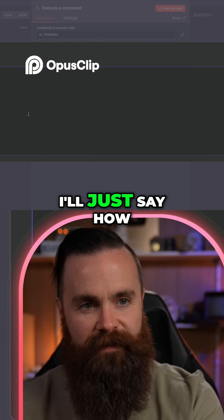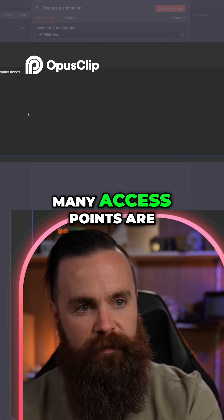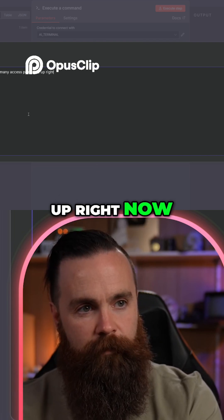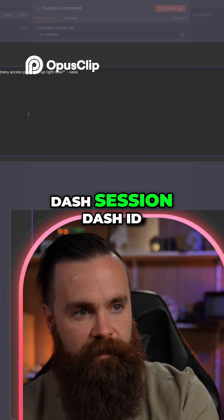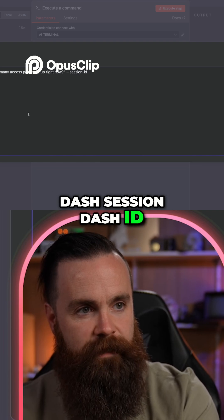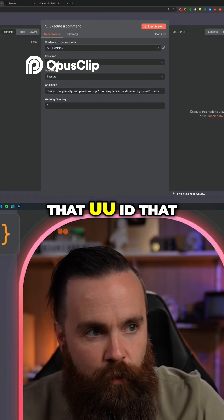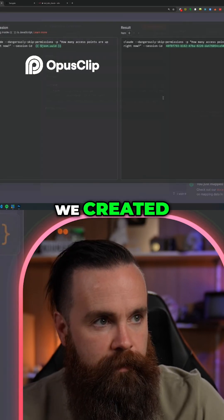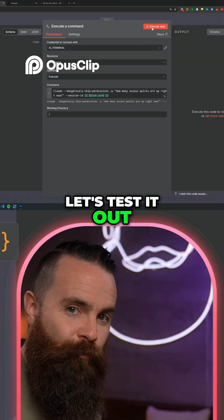Let's do that right now. So I'll just say how many access points are up right now. And then I'll do --session-id and we'll pull in that UUID that we created. So now our command looks like this. Let's test it out.